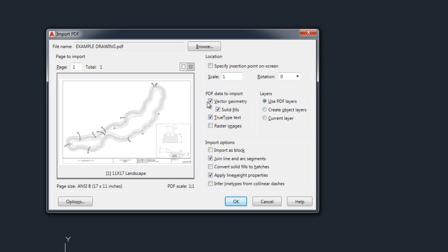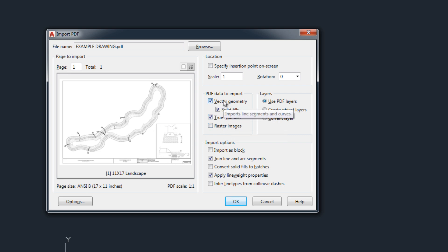So you can choose what you'd like imported whether you want the text included, any imagery, there's none in this drawing so I'm gonna leave that unchecked, and then vector geometry would be the line work. You do want that. You probably want fills brought in as solids as well.